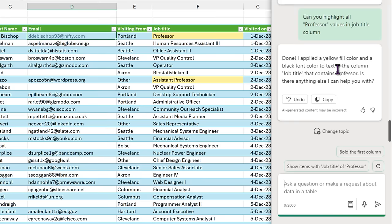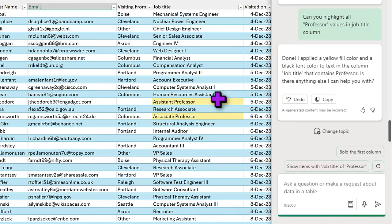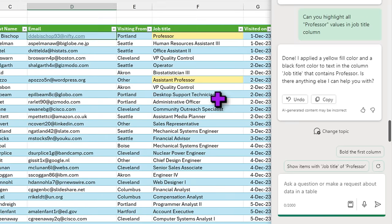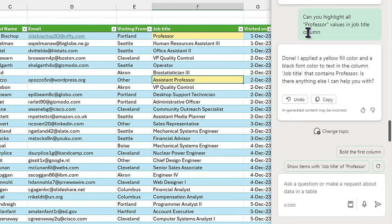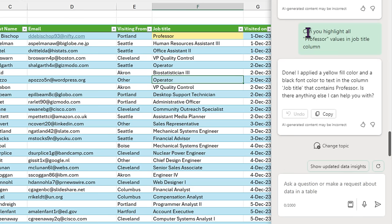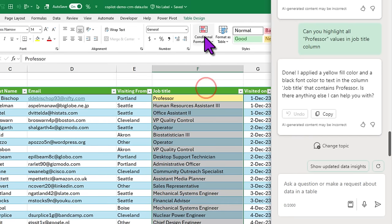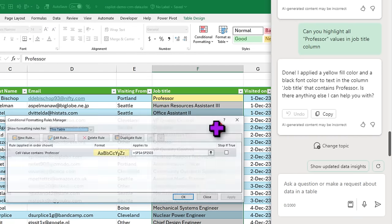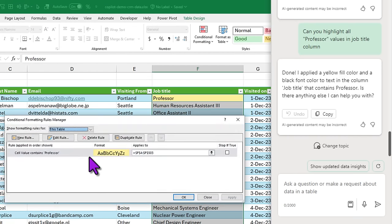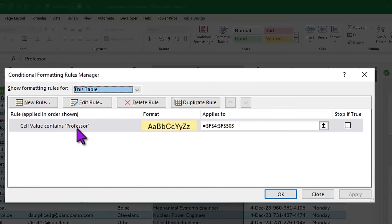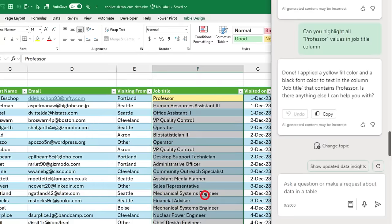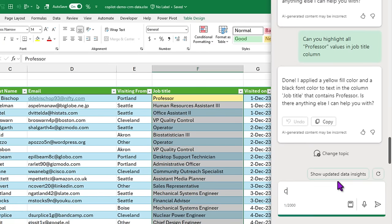I have applied yellow fill color and a black color font to the text in the column job title that contains professor. Is there anything else I can help you with? Now what I want to know is whether this is dynamic or static. So I'm going to change something here. I'm going to call this person operator, and the color goes off. I'm wondering this is all done because it has applied a conditional formatting rule. So I'll select this column, look at manage rules, and here you can see that cell value contains professor rule is applied with the yellow coloring on it.